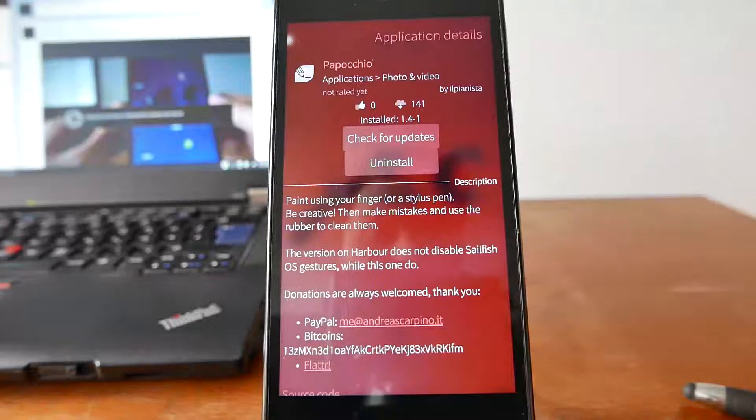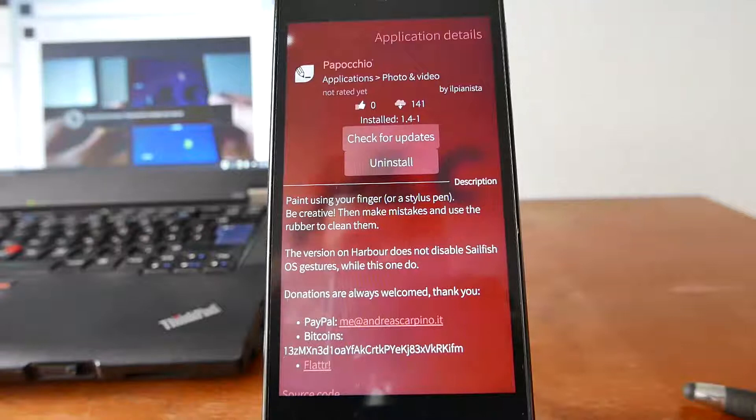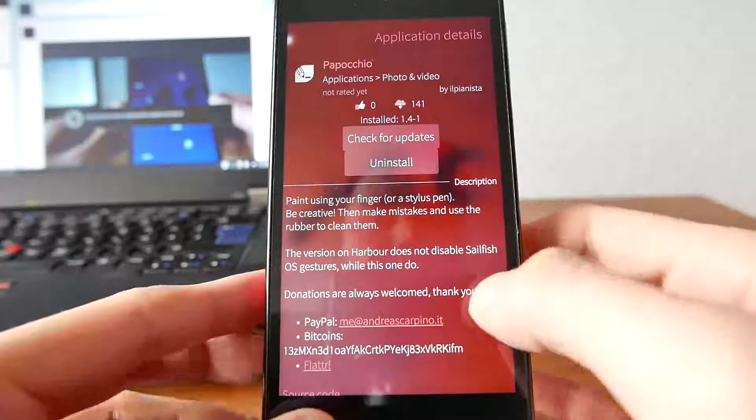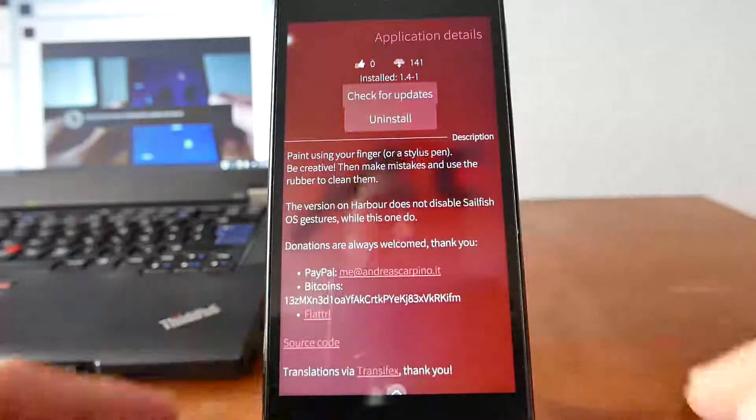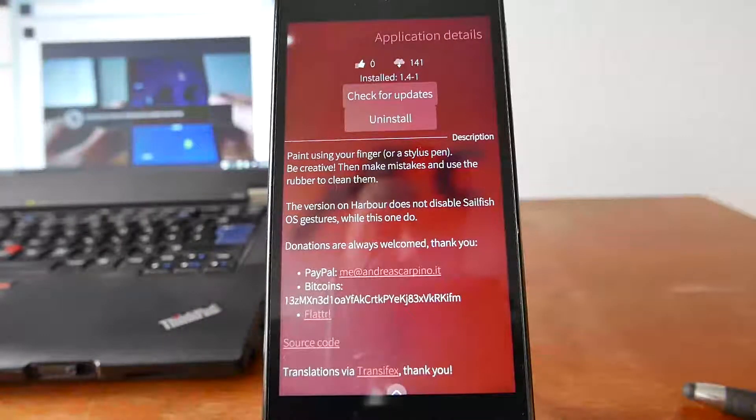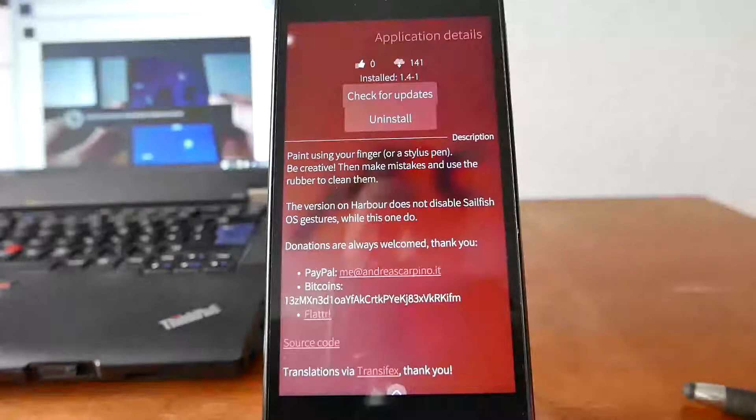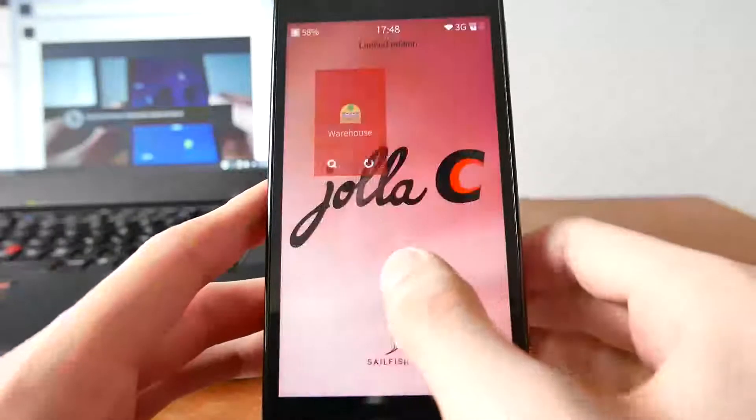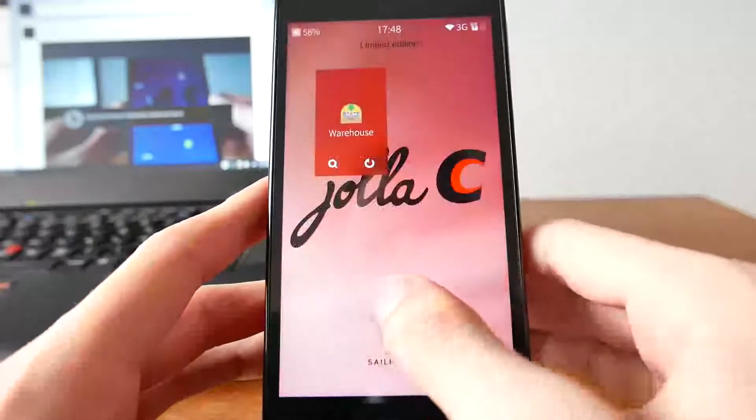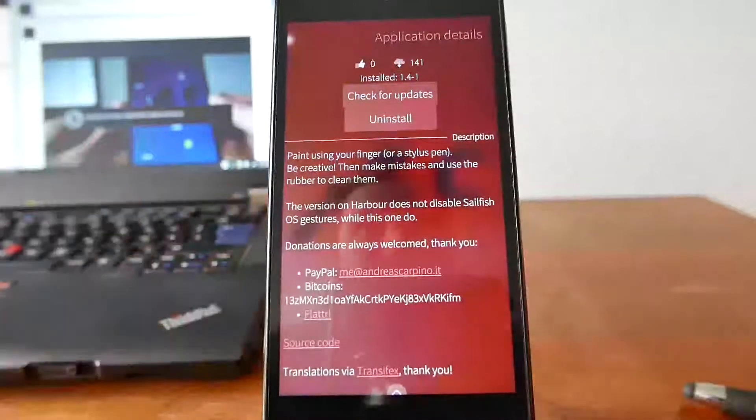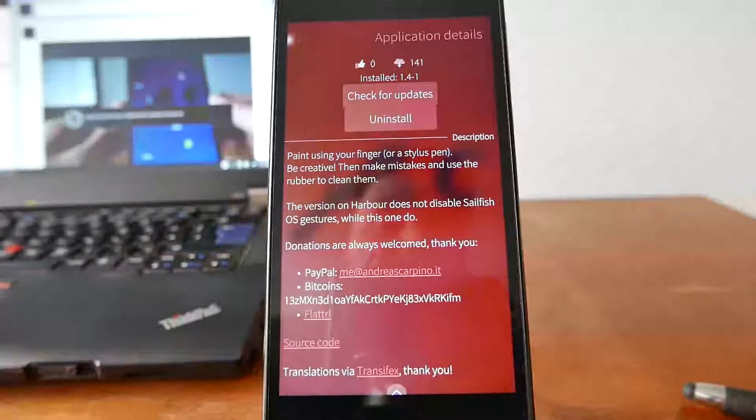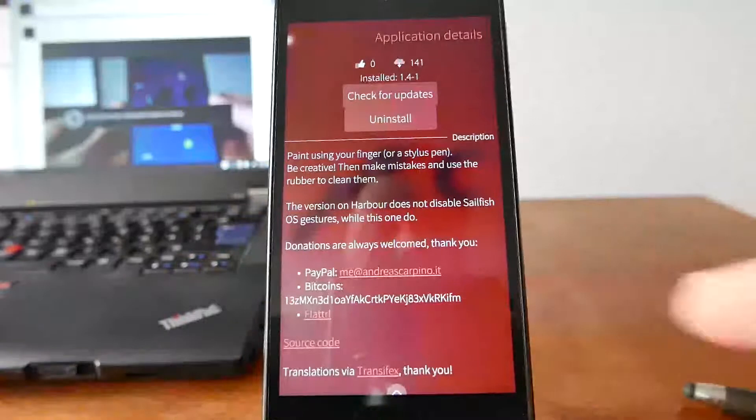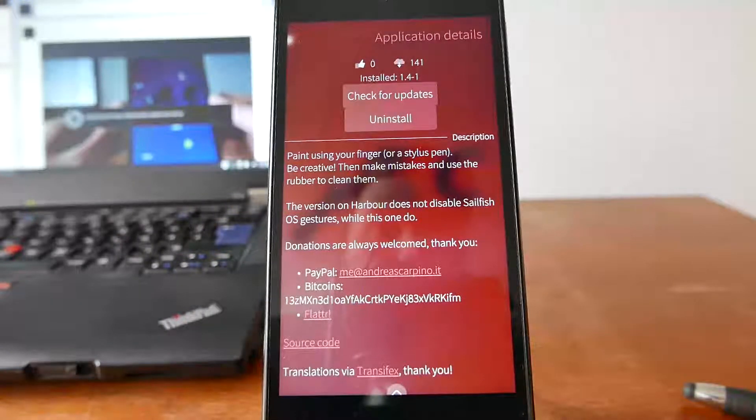But I'm checking out the version from Warehouse as this version disables OS gestures if I'm installing the version from Warehouse. This basically means the multitasking stuff will be disabled which has the benefit of also drawing stuff at the corners of the screen.